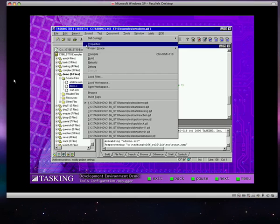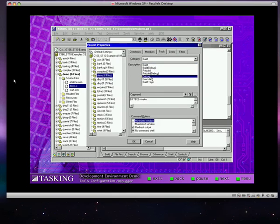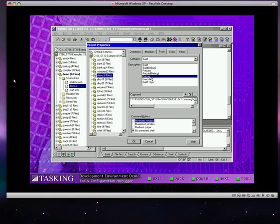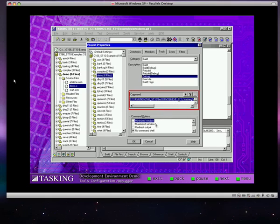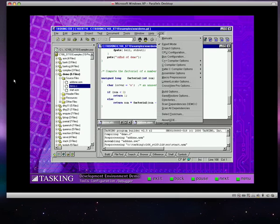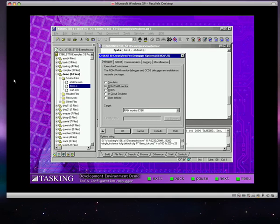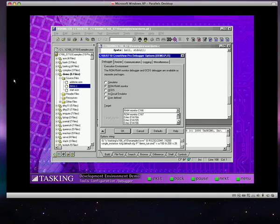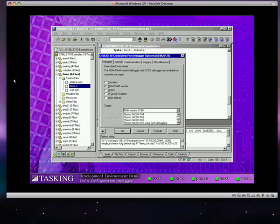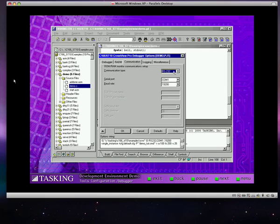Tasking's CrossView Pro Source Level Debugger provides an advanced debug front-end to your selected execution environment. EDE enables you to assign this testing environment to your project so that you can start the debugger from EDE. This automatically initializes CrossView Pro and downloads your executable code to the selected target. The EDE CrossView Pro setup options let you specify the execution environment for your code. Identify to CrossView what target processor or simulator will be executing your code. Specify how CrossView Pro communicates with your target.